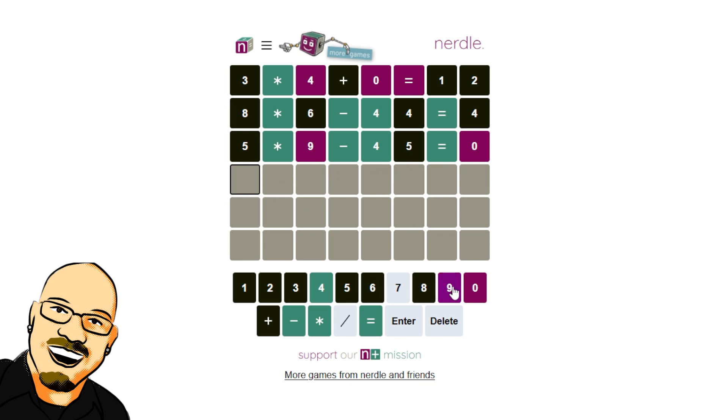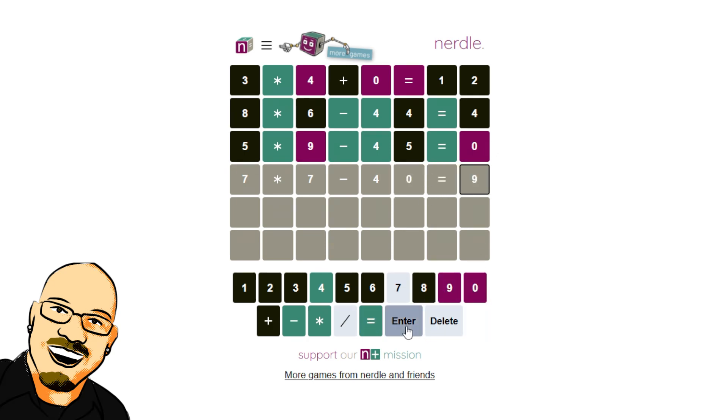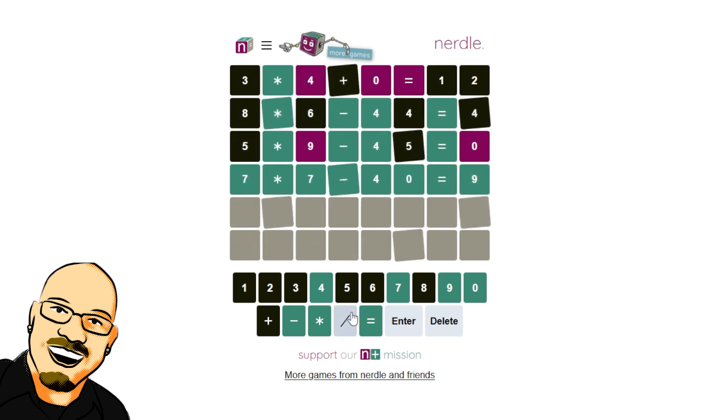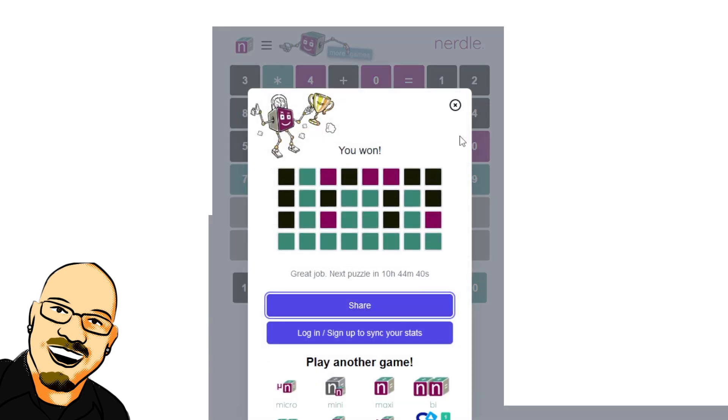So, we're going to have... We can have seven times seven now. It'll be our last option there. And it's not going to be minus 49 equals zero. So, it's going to be minus 40 equals nine. It has to be that one. Alright.